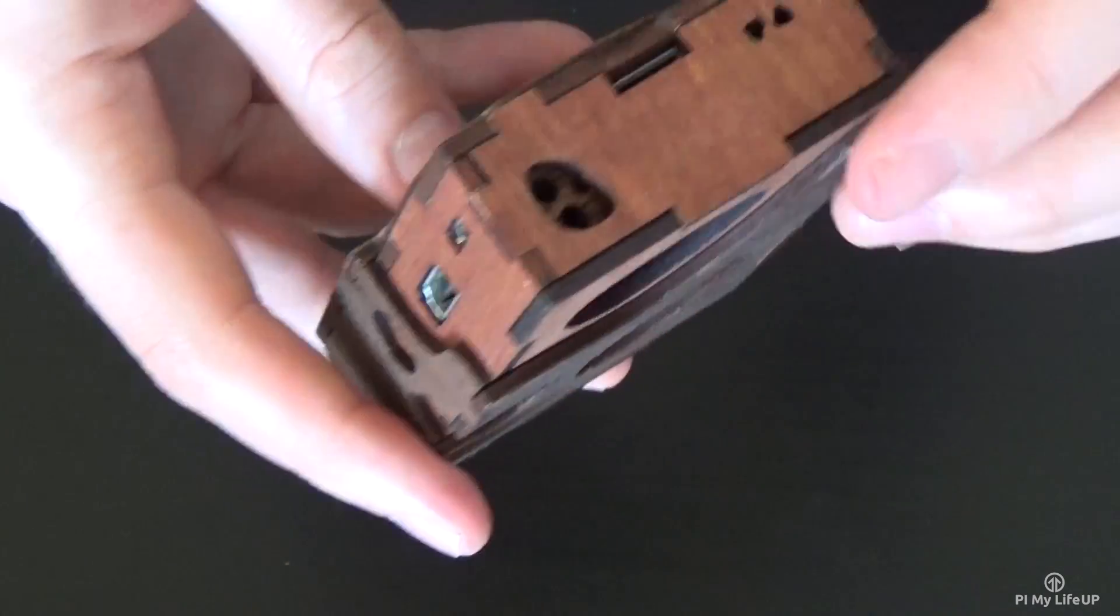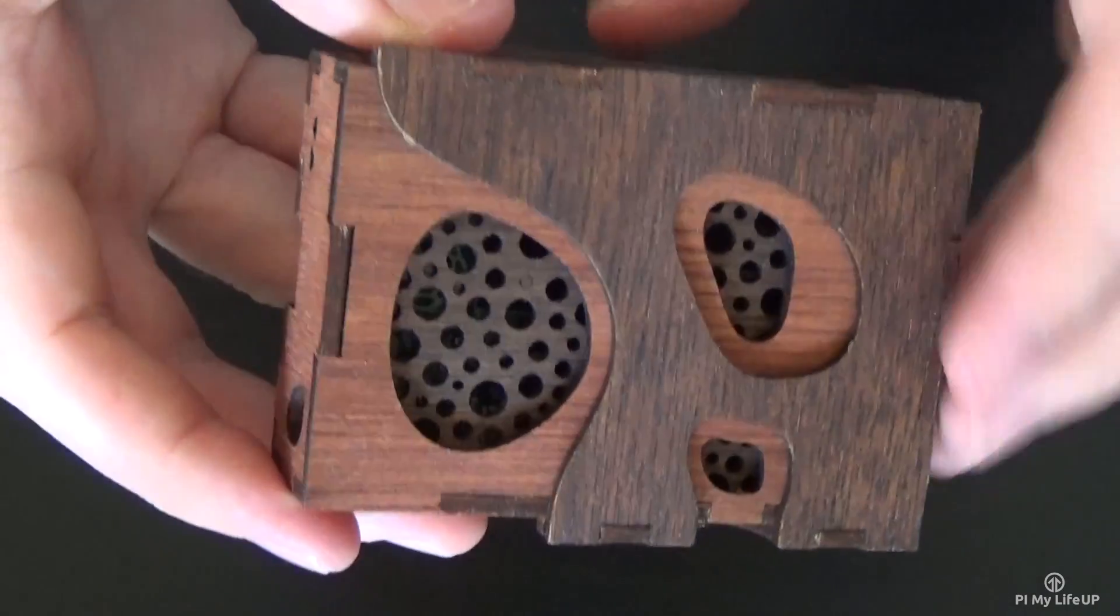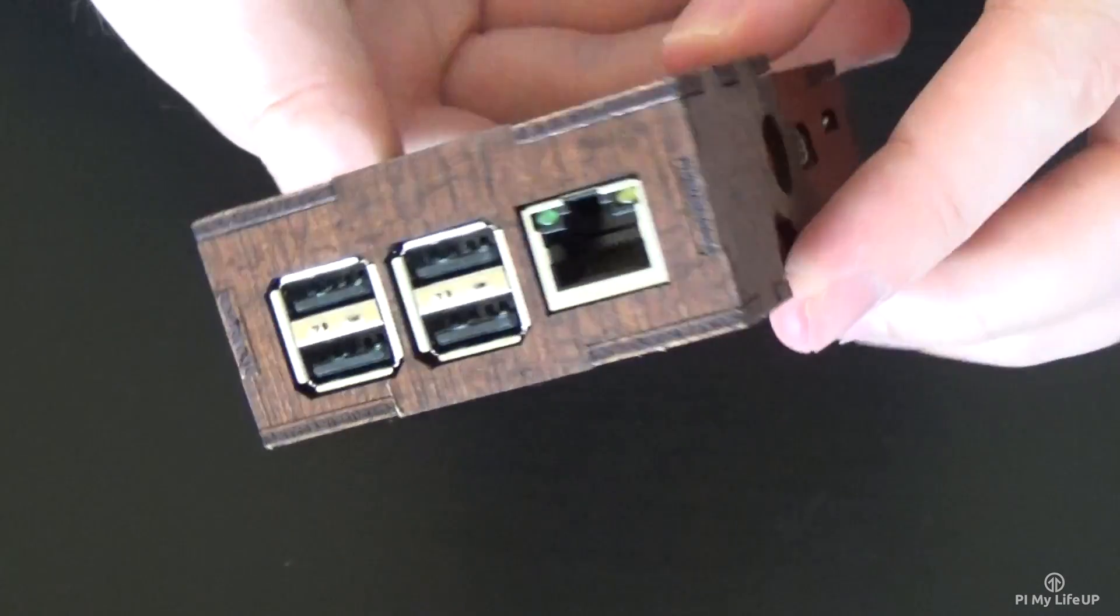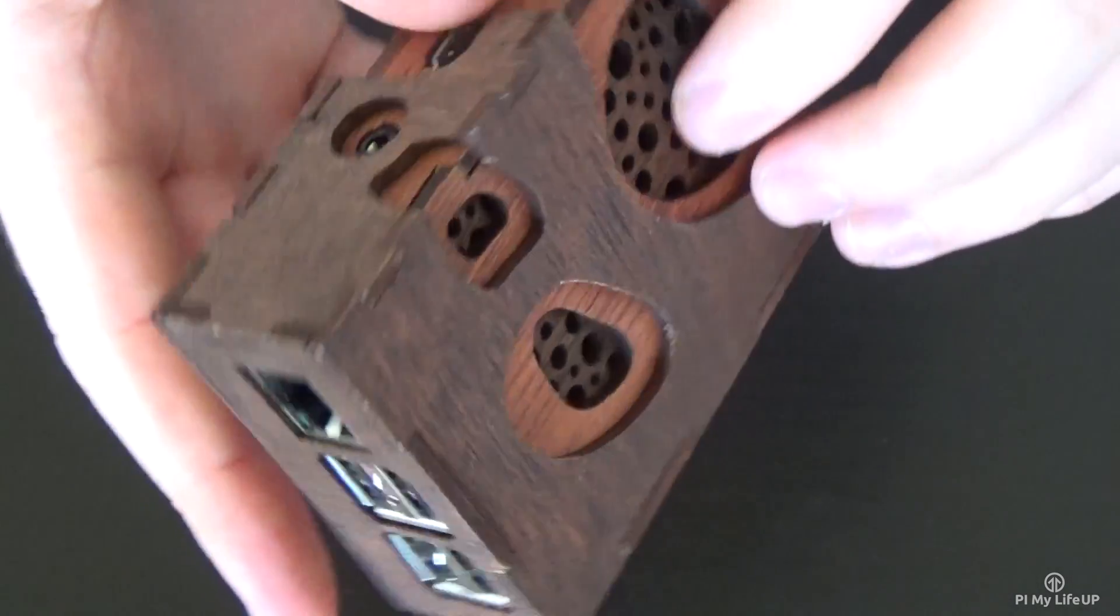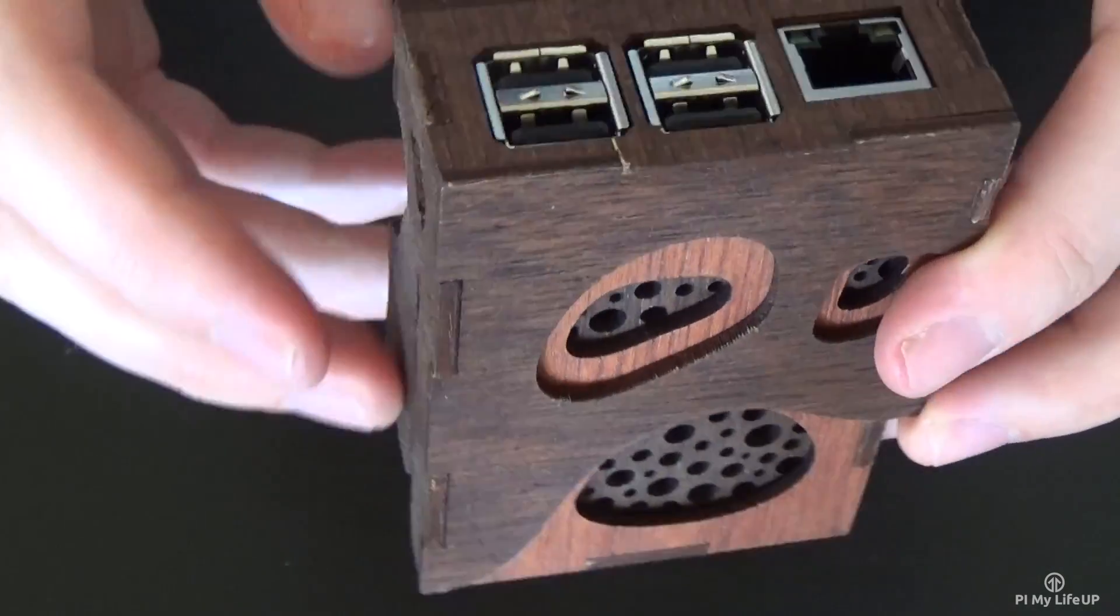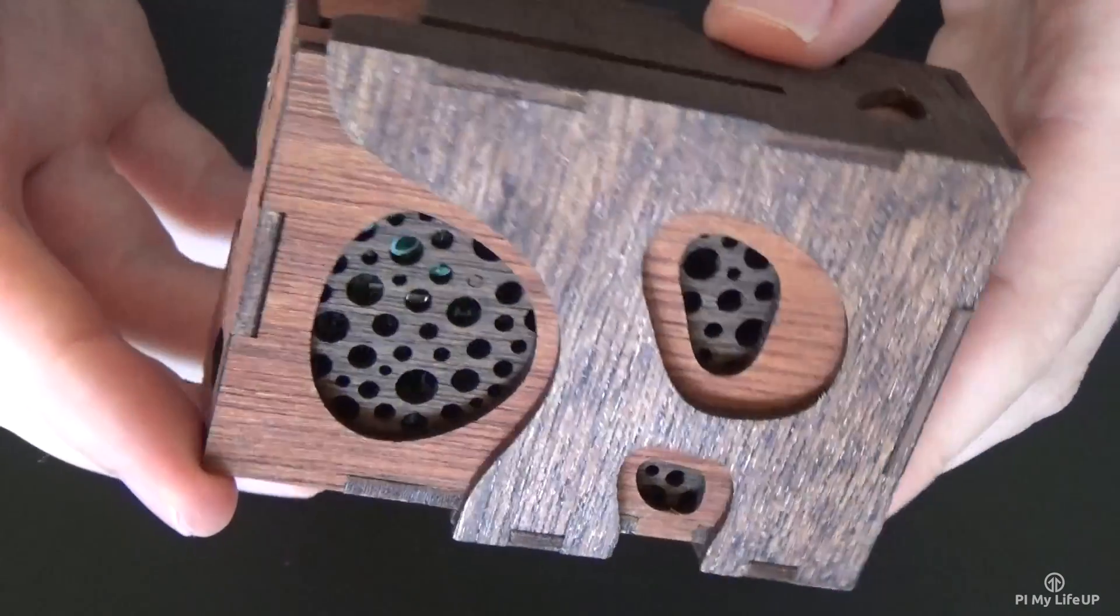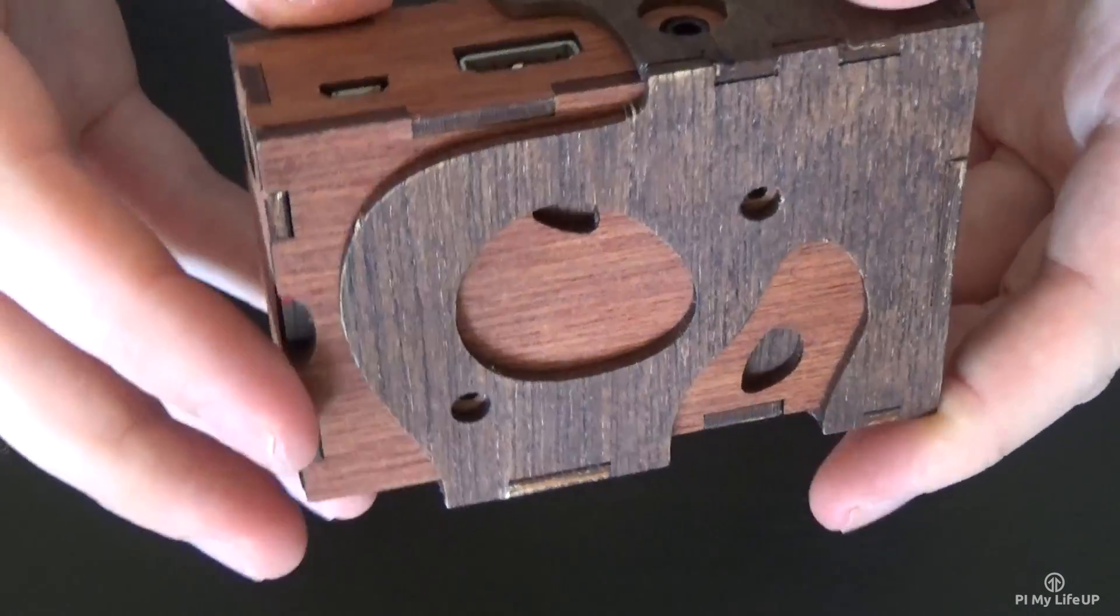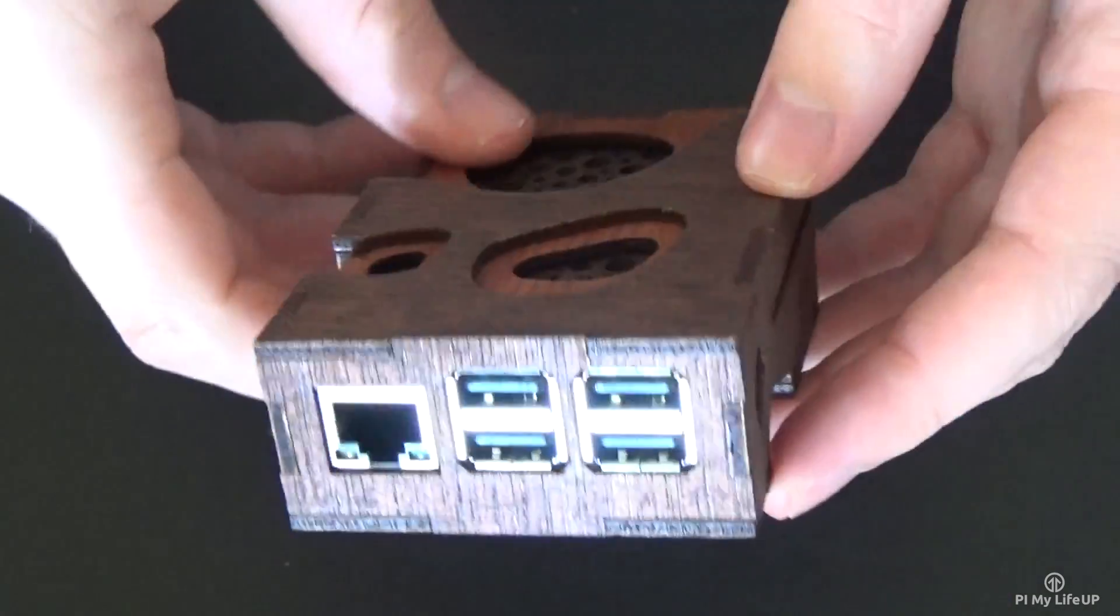Whilst this case is probably not the best if you plan on doing a lot of work with the hardware slots, it is a great case for a media center, web server and tons of other projects where you don't actually need access to these slots. It does however look great so if you plan on having it in a place where the case will be seen a lot then this case is perfect.